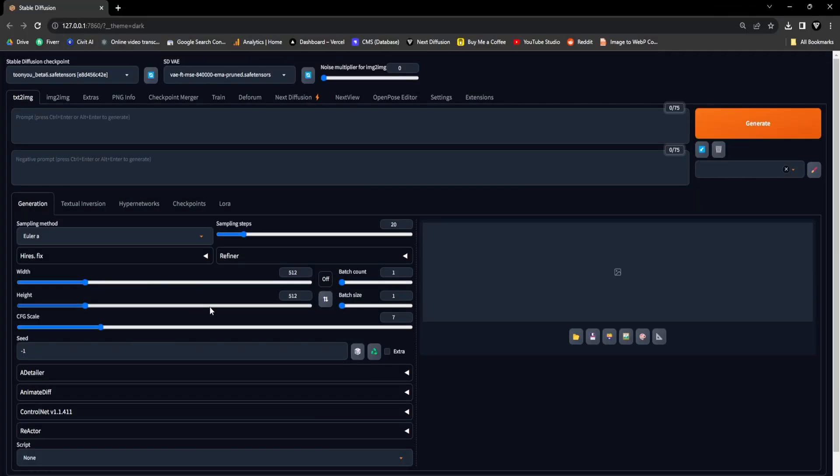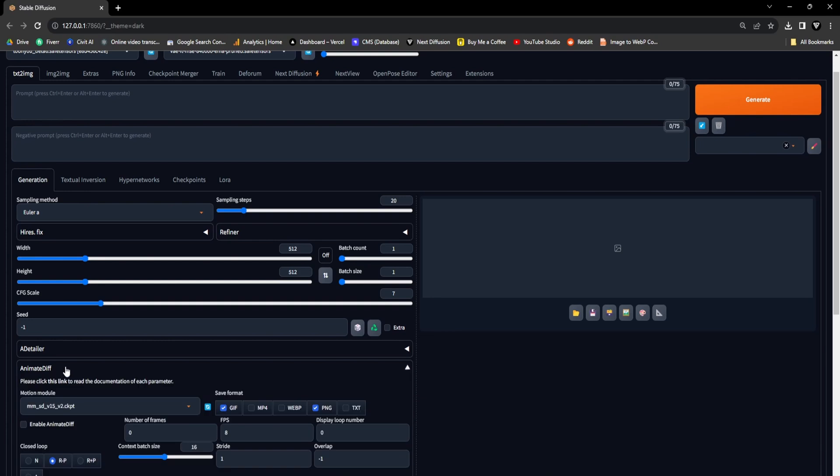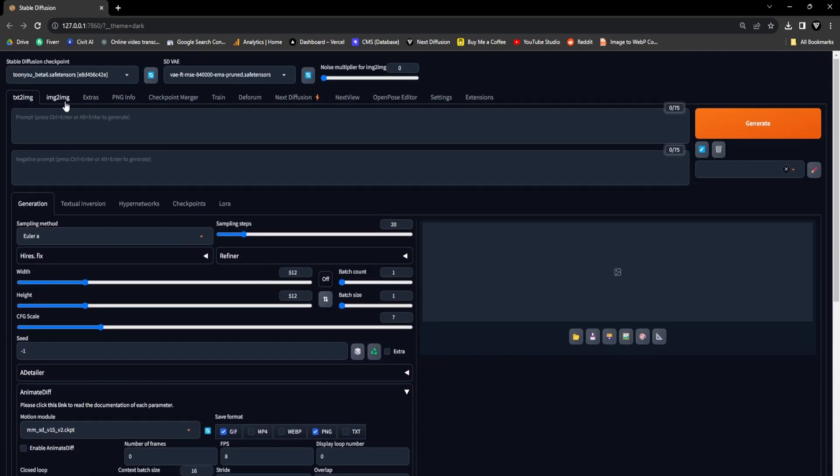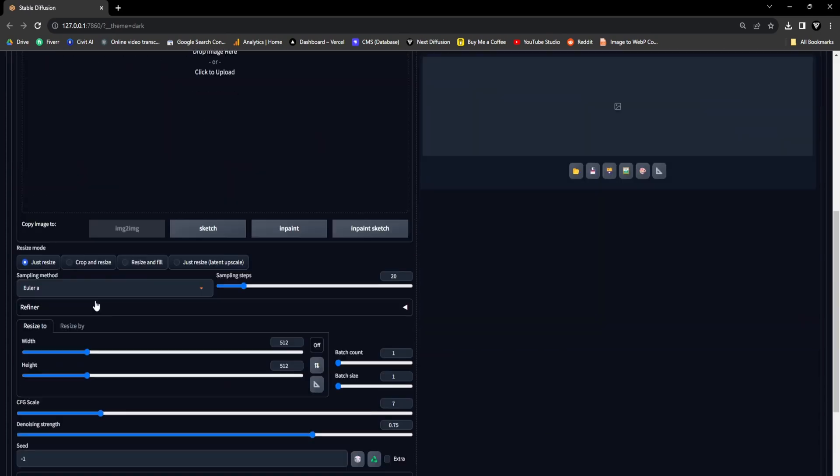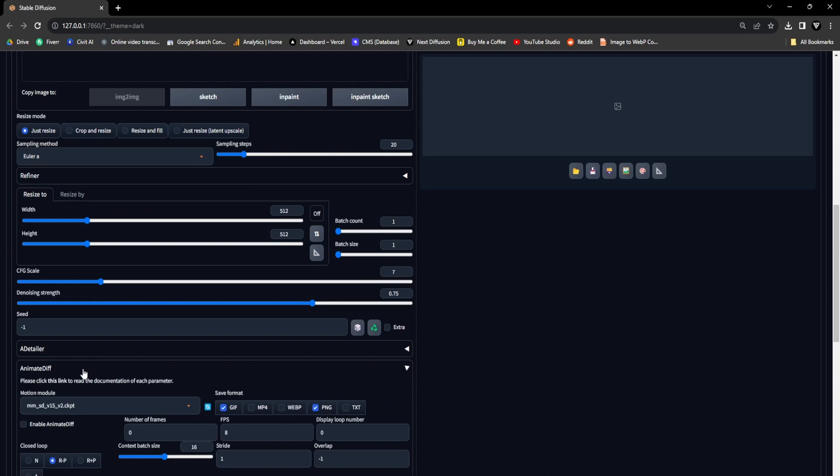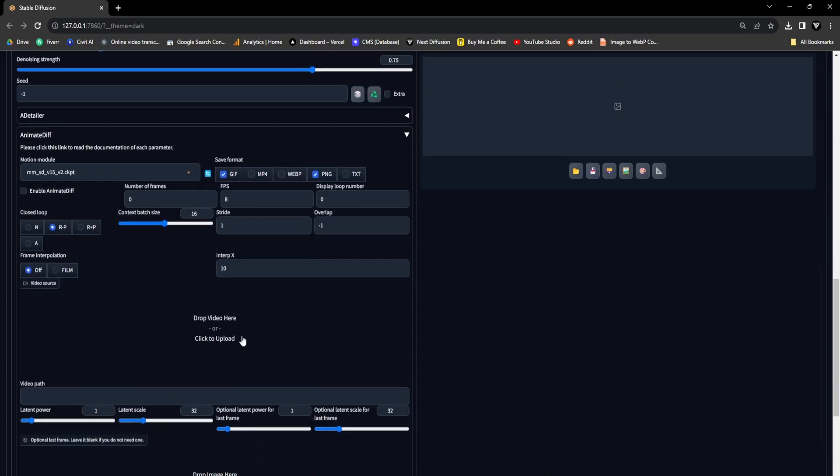If the installation is completed successfully, you will find an additional drop-down menu in both the Text2Image and Image2Image tabs. To access additional information about the Animate Diff extension, please feel free to explore the official GitHub page. Link is in the description.